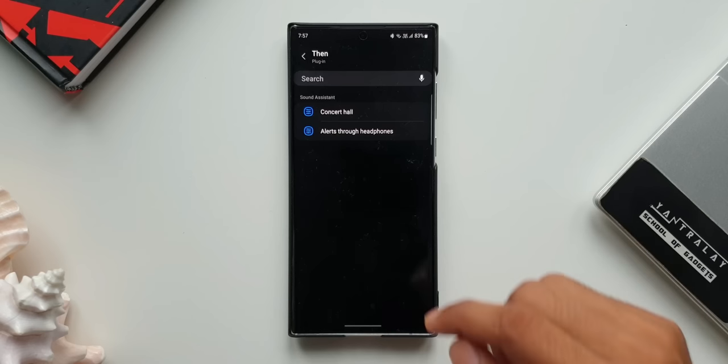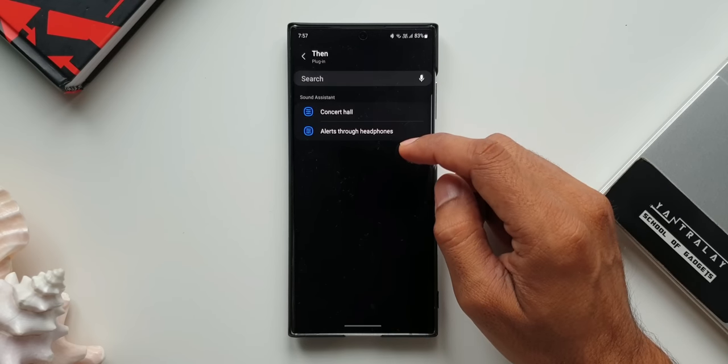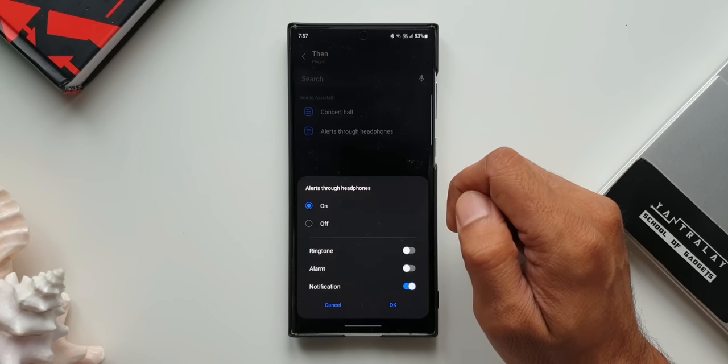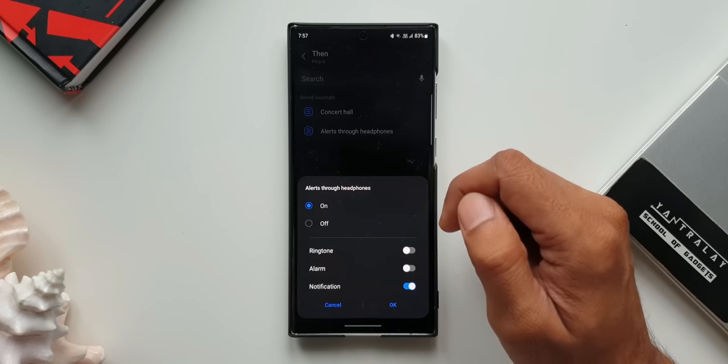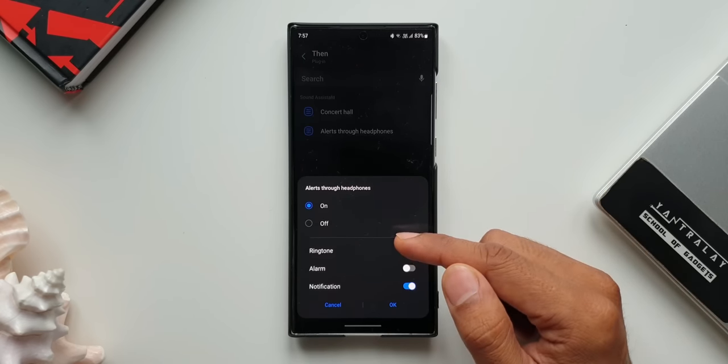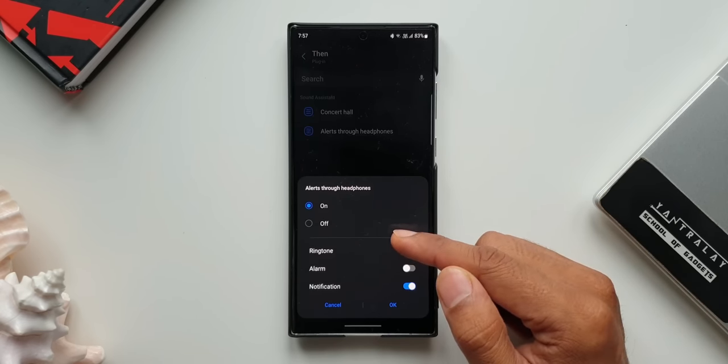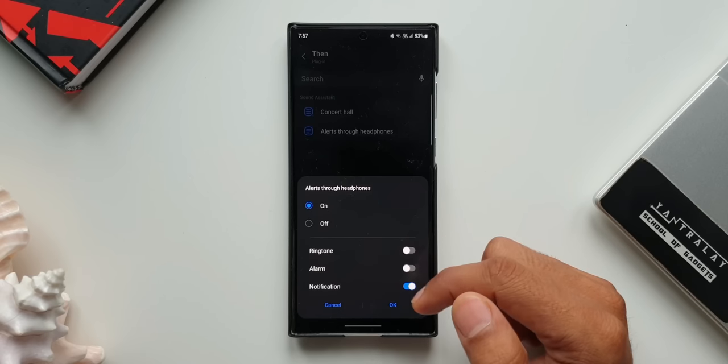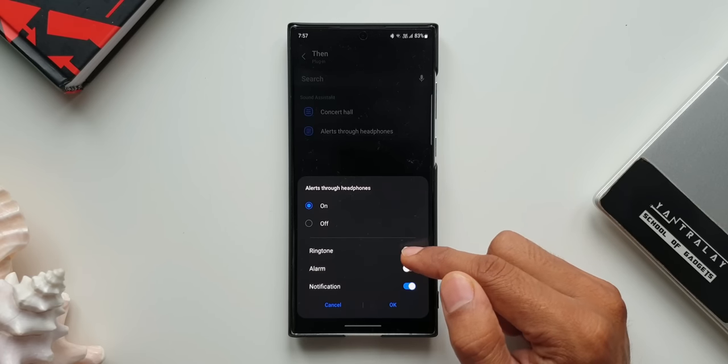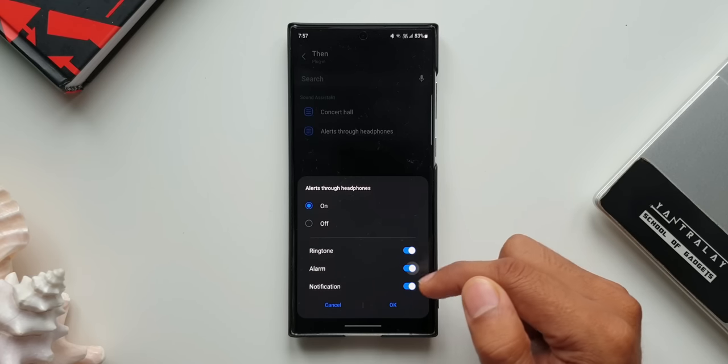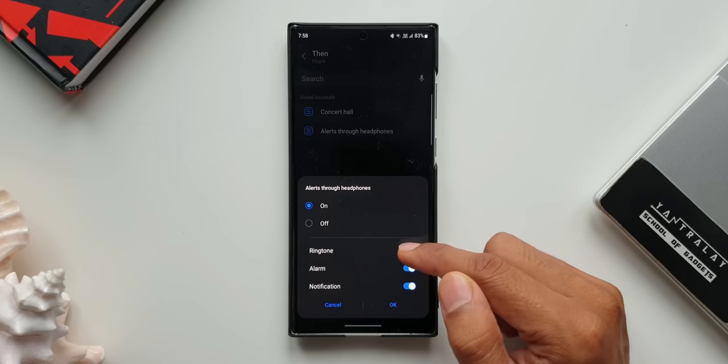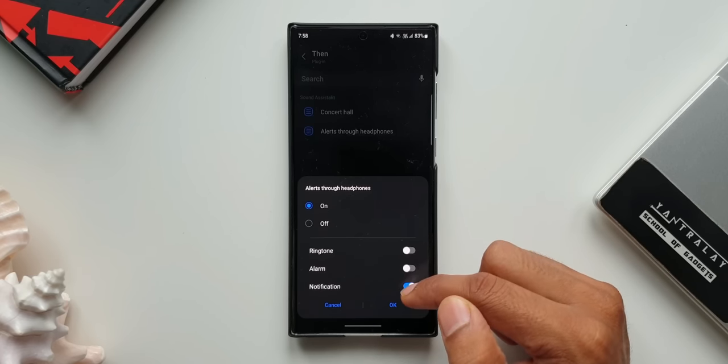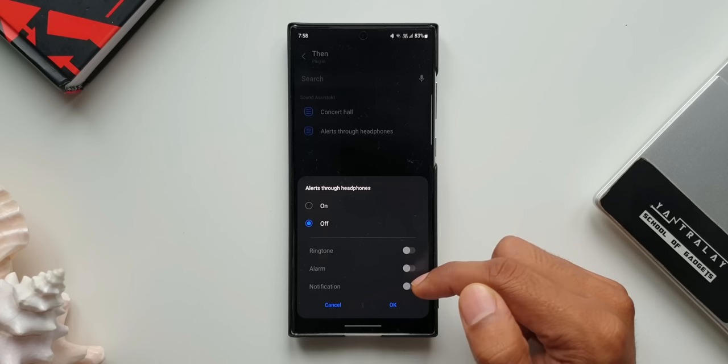Now let me tap on Alerts Through Headphones. As you see, we have Alerts Through Headphones on or off option. We've got ring tone, alarm, notification toggles here which can be enabled depending on your requirement. Now how exactly this feature works, let me tell you that.